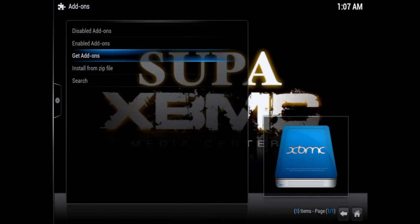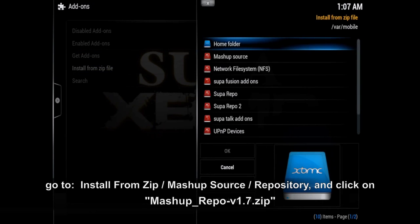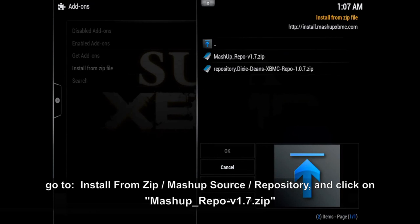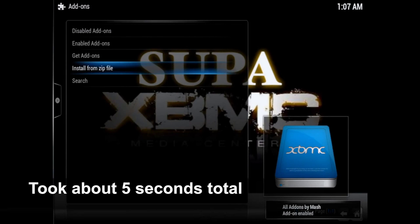Now go back and go to Install from Zip, then Mashup Source, then Repository, and reinstall the mashup repo — version 1.7 zip. You'll see 'All Add-ons by Mash Enabled' confirming it's done.